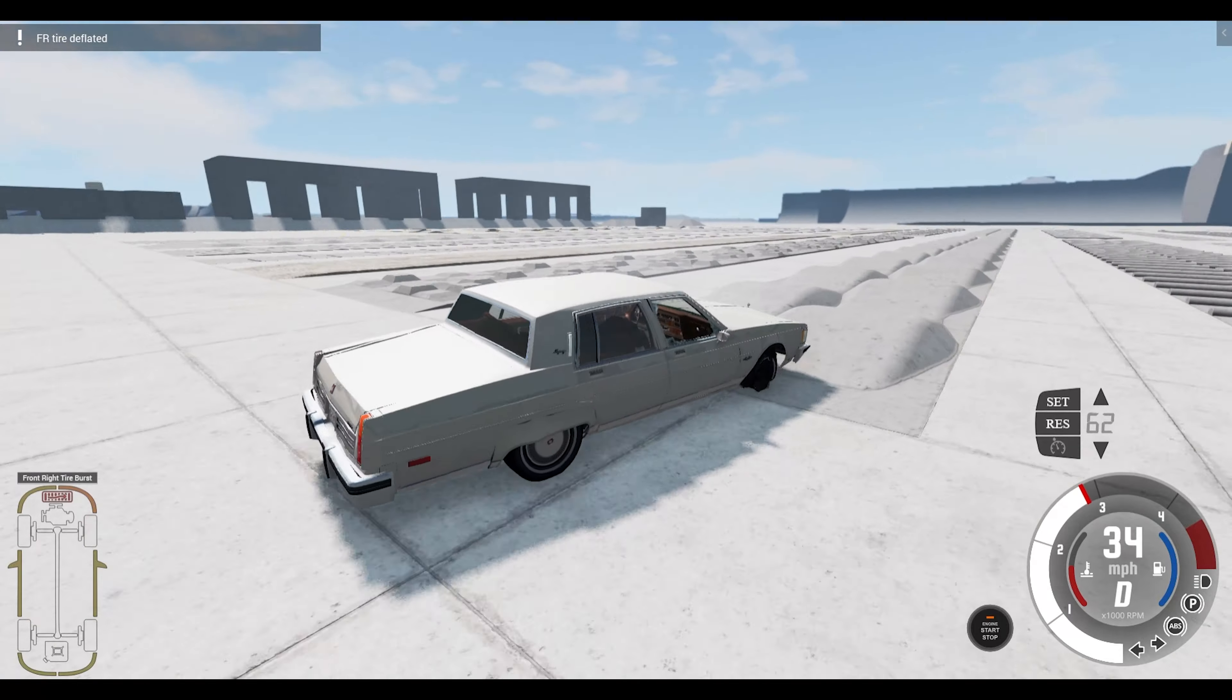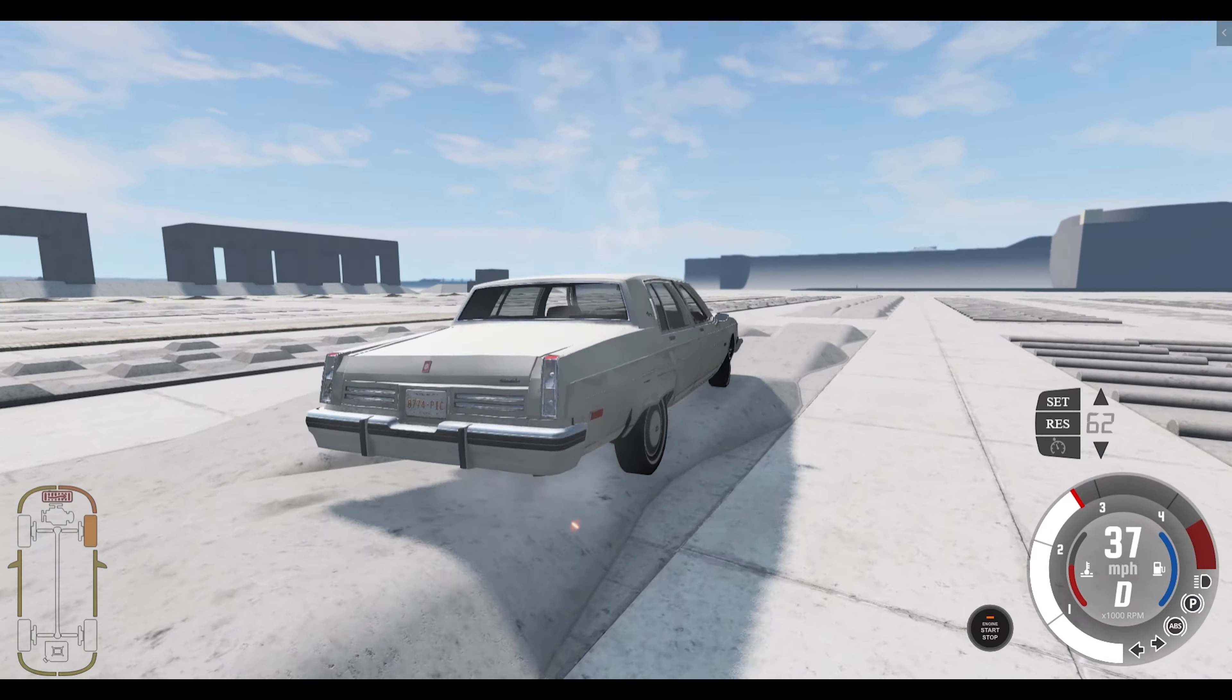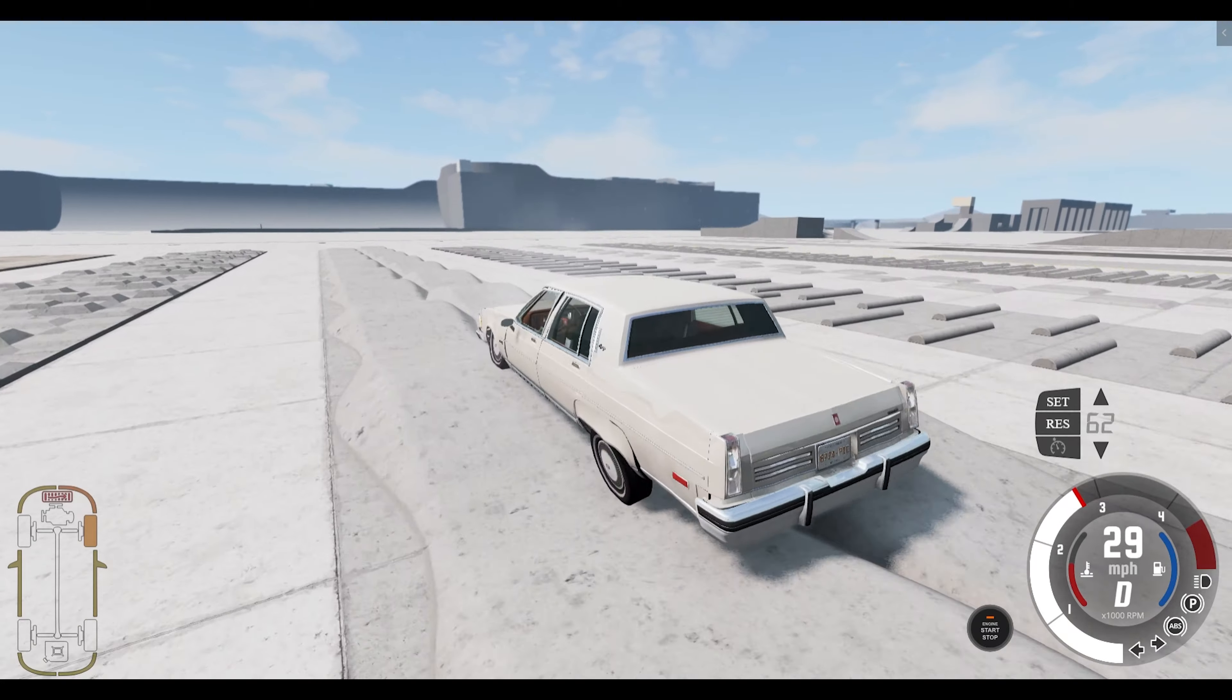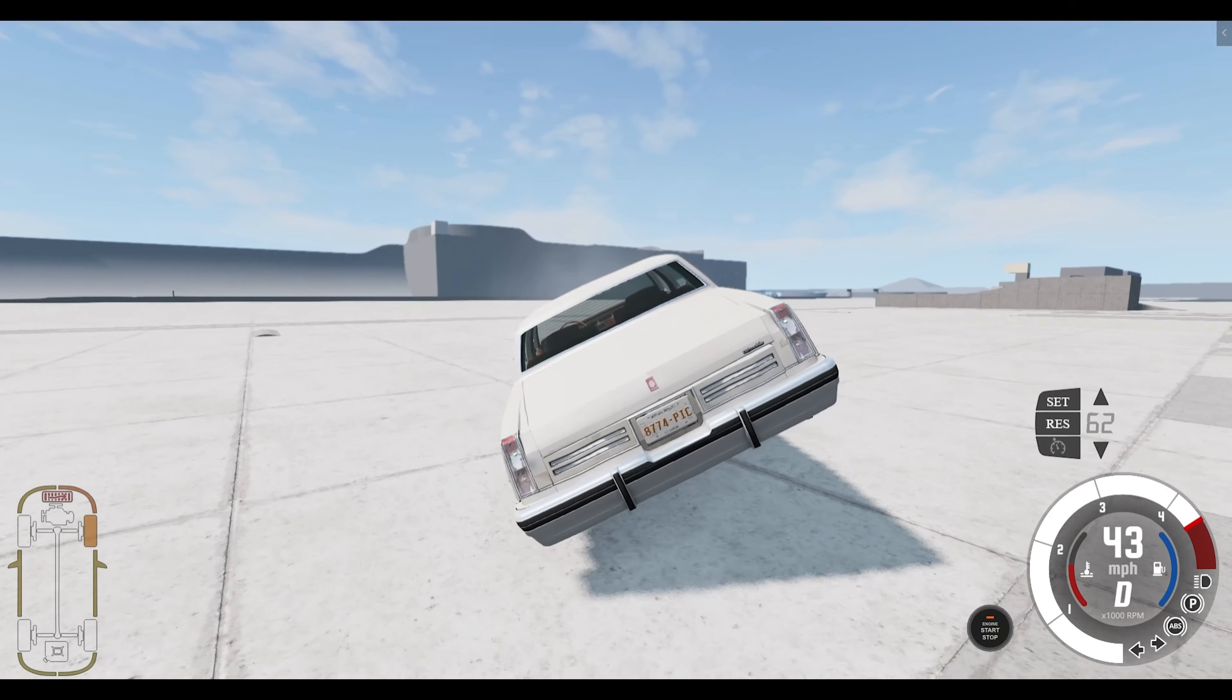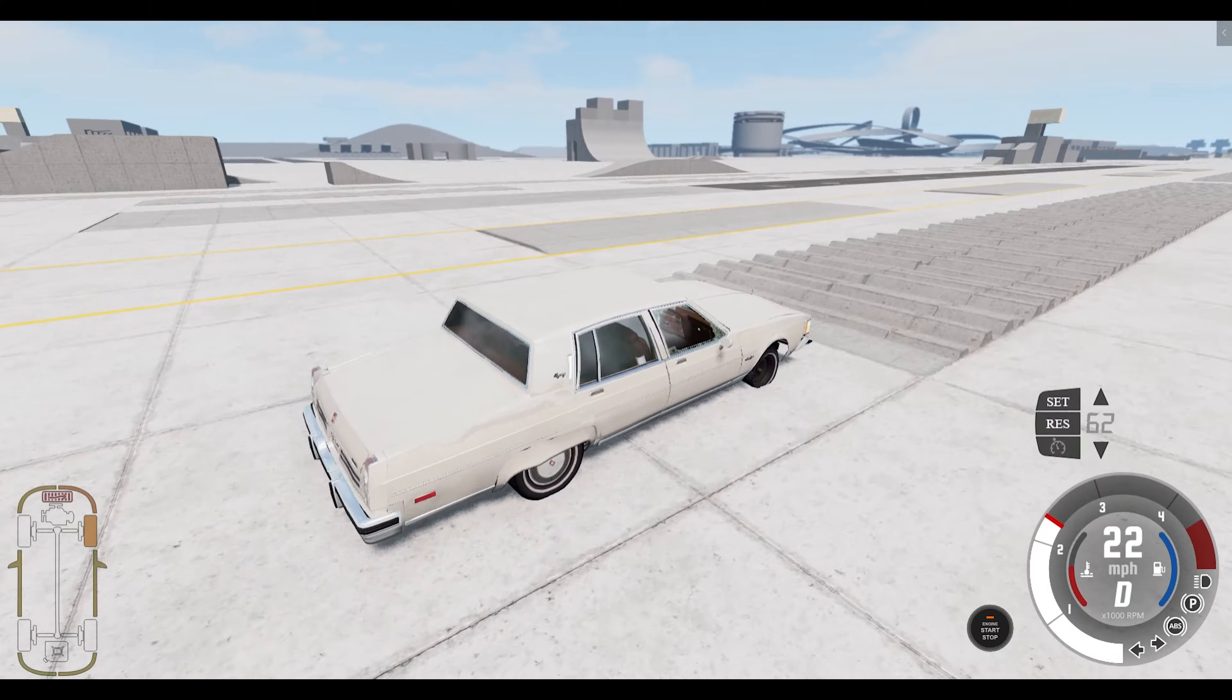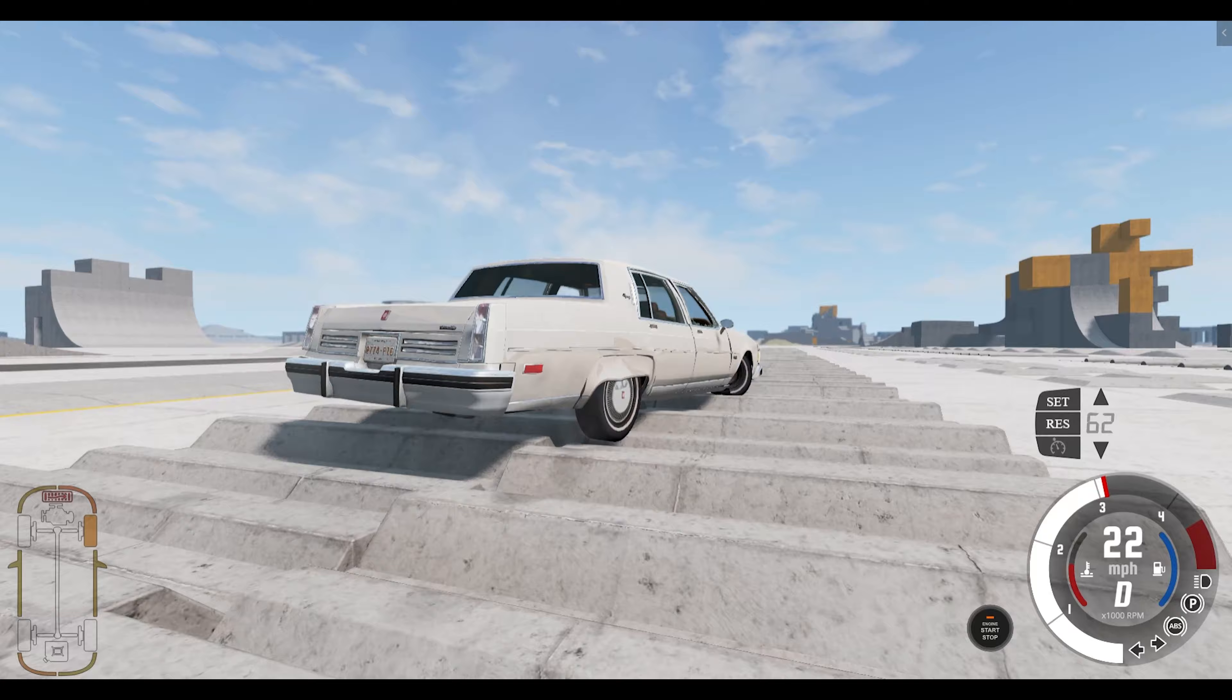Suspension is holding up for now. Oh, lost a tire, that's not going to help. Nearly rolled over. I think that'd be a first if that happened.